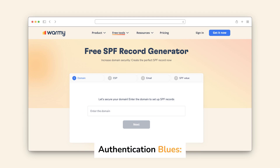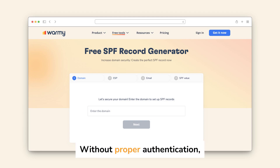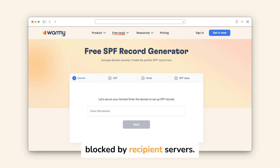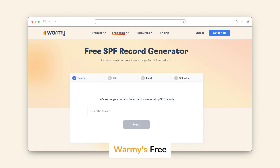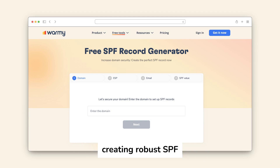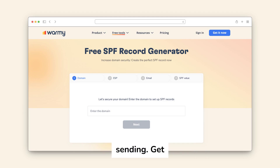Authentication blues: without proper authentication, your emails may be blocked by recipient servers. Warmy's free SPF record generator helps prevent this by creating robust SPF records for secure email sending.